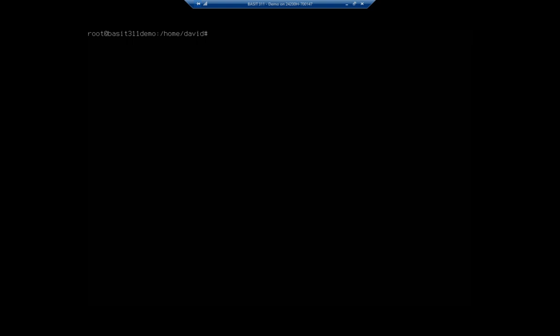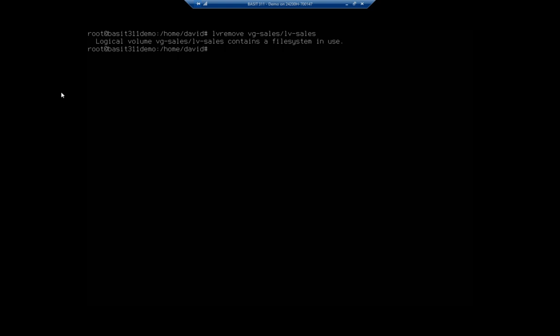So we're going to start out with LV remove, which is logical volume remove. And then we're going to specify the volume that we want. In this case, VG-sales forward slash LV-sales. Now, at this point, it's going to tell me that I can't do that. And that's because it's in use.